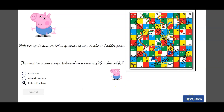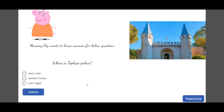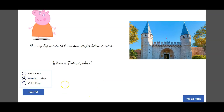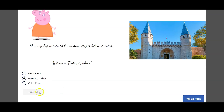Then there's a 'Pepper Palace' button. Here I added an image of Topkapi Palace in Turkey, with a label saying 'Mummy Pig wants to know the answer for the below question' — with the Mummy Pig image. If the user selects the correct answer and submits, the button gets disabled, so the user can submit the answer only once and cannot change it.